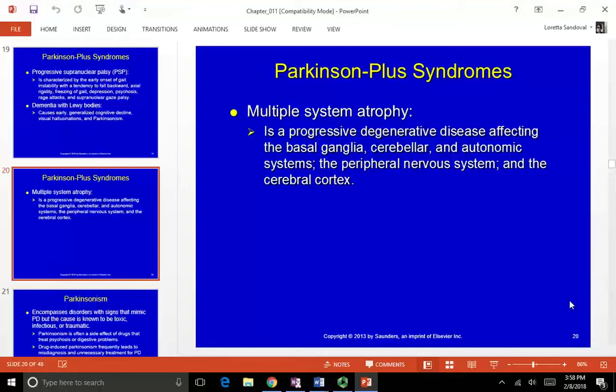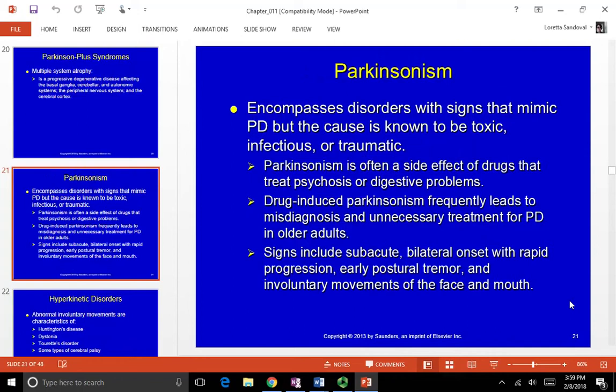Multiple system atrophy is a progressive degenerative disease affecting the basal ganglia, cerebellar autonomic systems, peripheral nervous system, and cerebral cortex, due to those structural proteins in the brain breaking down. Working with someone with MSA or PSP is difficult because they decline so quickly. A lot of the work involves education, safety, and preparing the family for what's coming — the prognosis is not good.